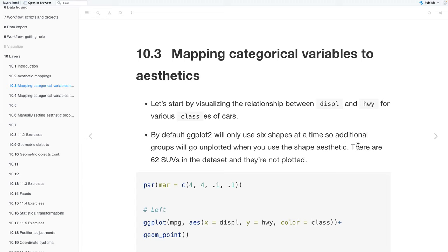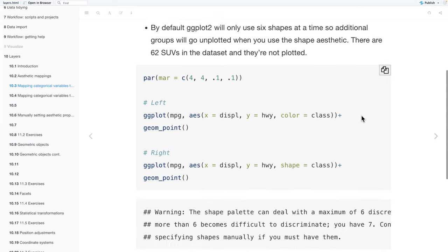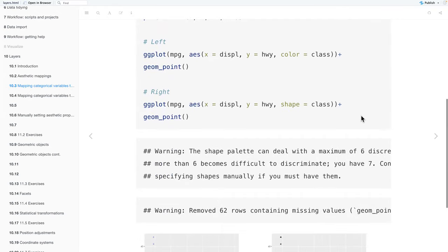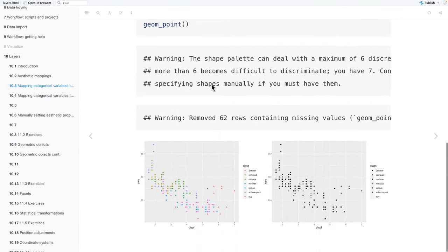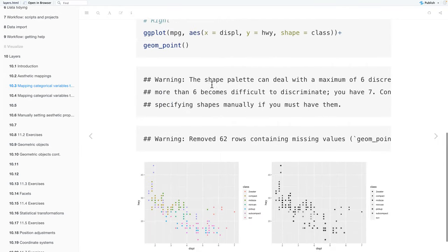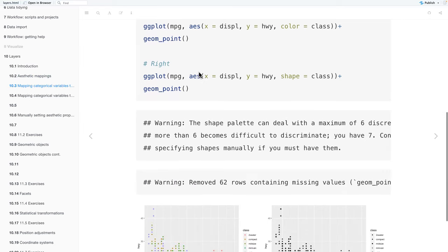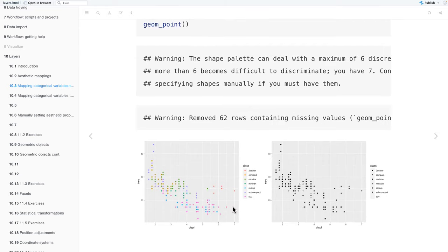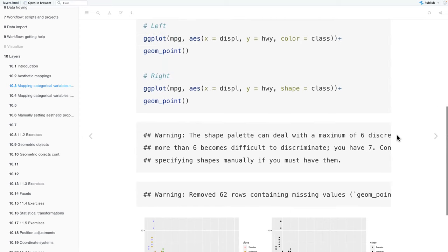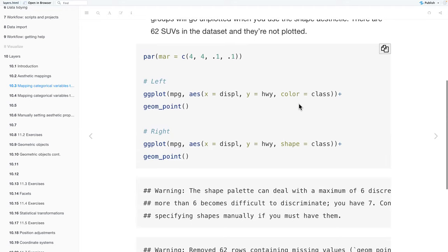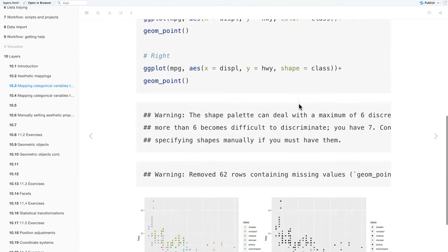Regarding mapping categorical variables to aesthetics, we're going to start by visualizing the relationship between displacement and highway for various classes of cars. Here we'll have two plots on the right and the left. For the left plot, use ggplot, our data frame is MPG, our x is displacement, and our y is highway. Actually, that's for both of them. But the difference is on the plot on the left, we map class to the color aesthetic. And then on the right, we map class to the shape aesthetic.